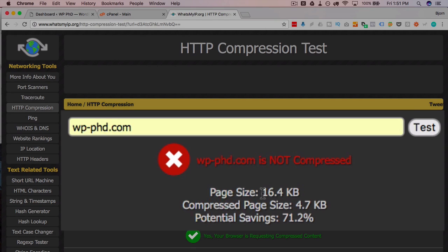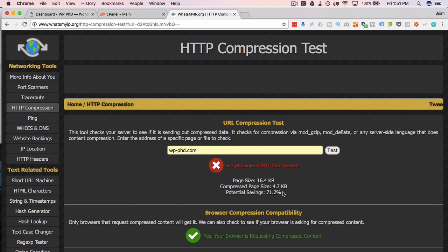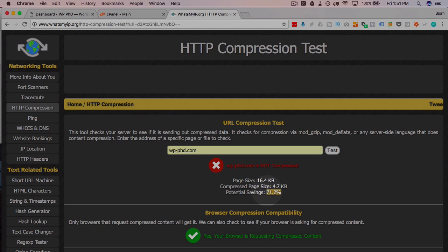And here it shows that this website is not compressed. Our page size is 16.4 kilobytes. It could be reduced to 4.7, which is a reduction of 71.2%, which is kind of a big deal. Consider that your website is being loaded every time a visitor comes and every page will benefit from compression.